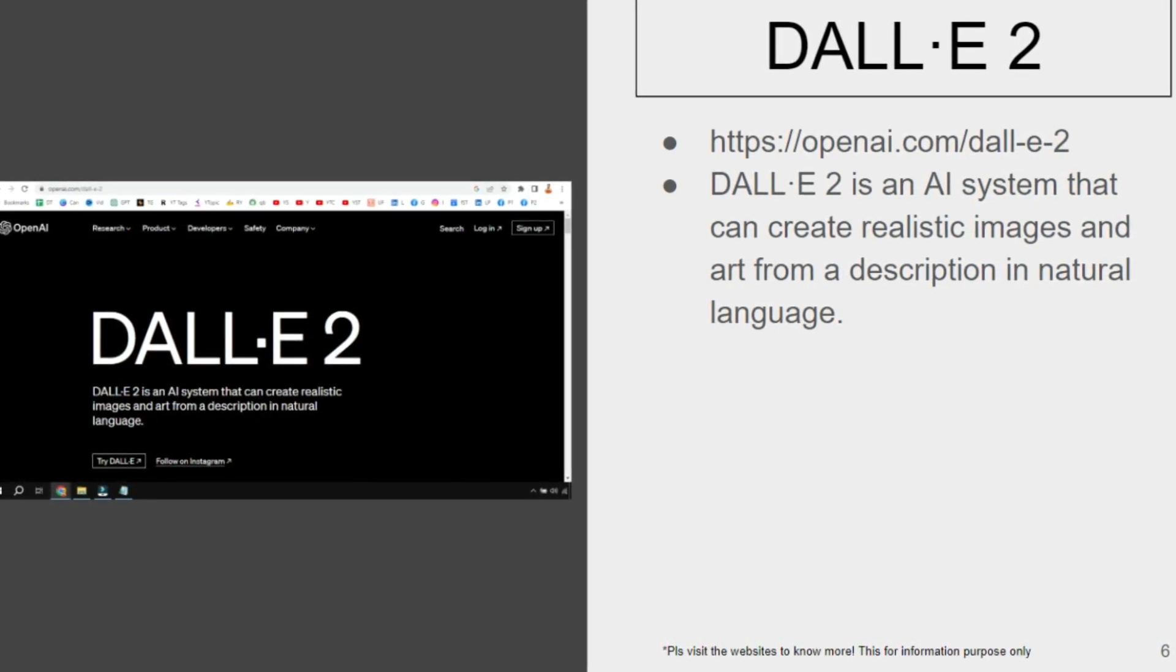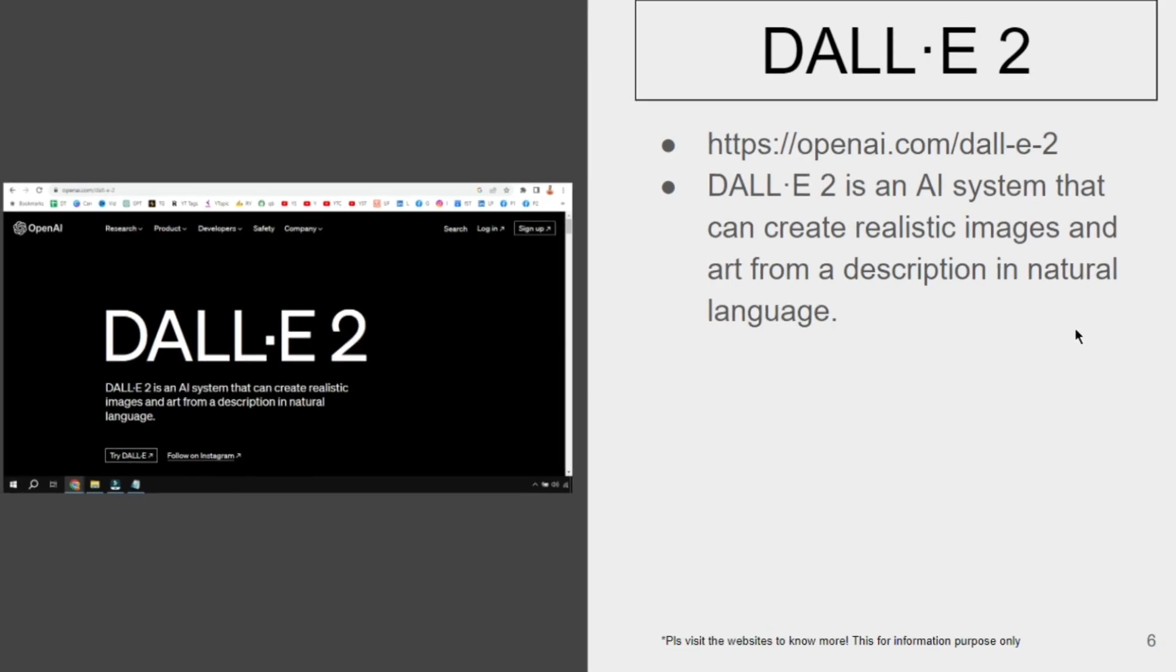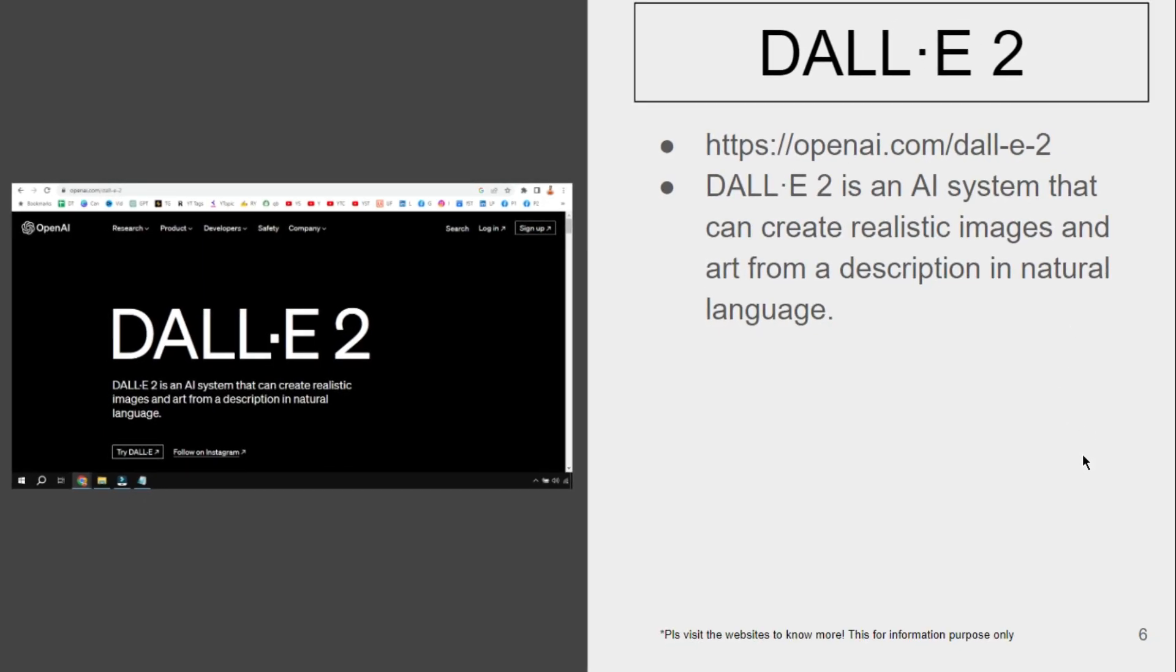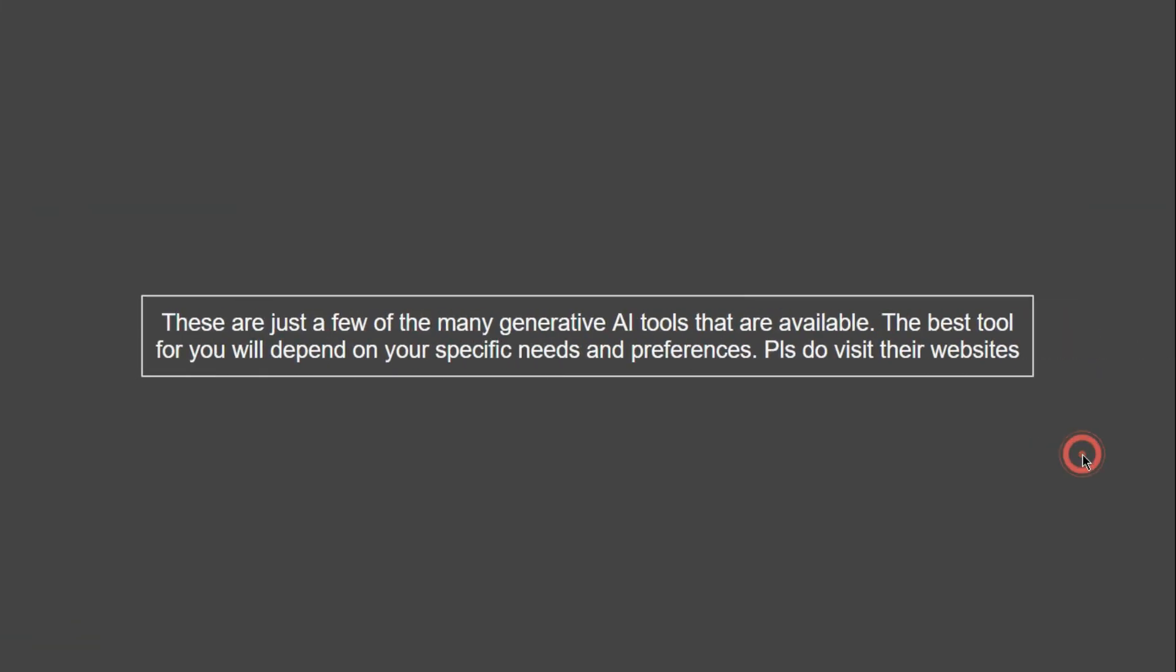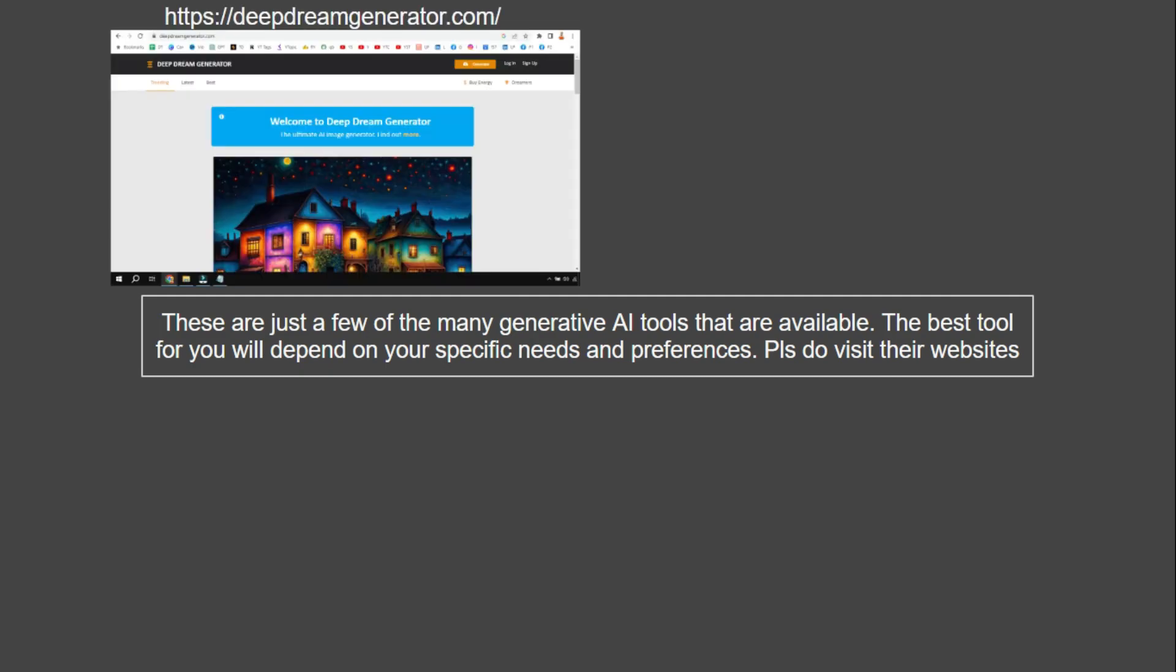In case you would like to try, you may visit the specific website. Likewise, there are a few of many generative AI tools. These are only a few; there are many generative AI tools in the market. Let me show you a few more.